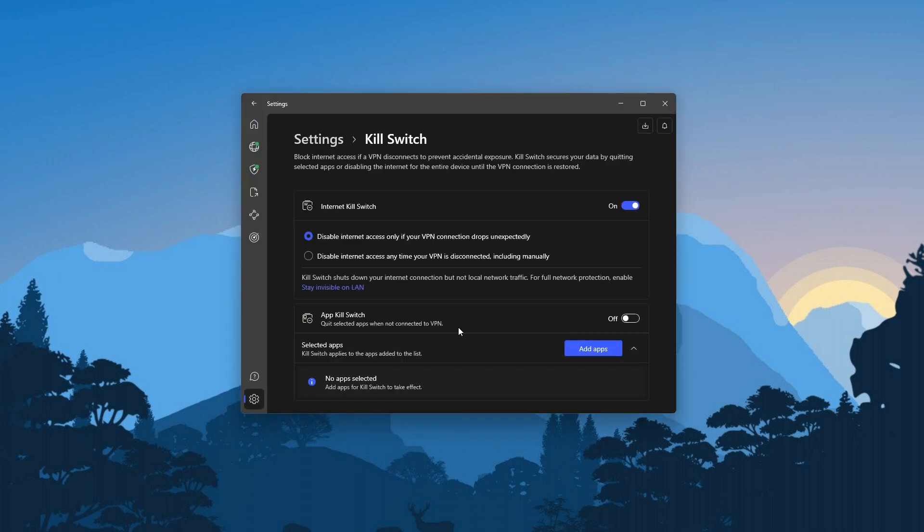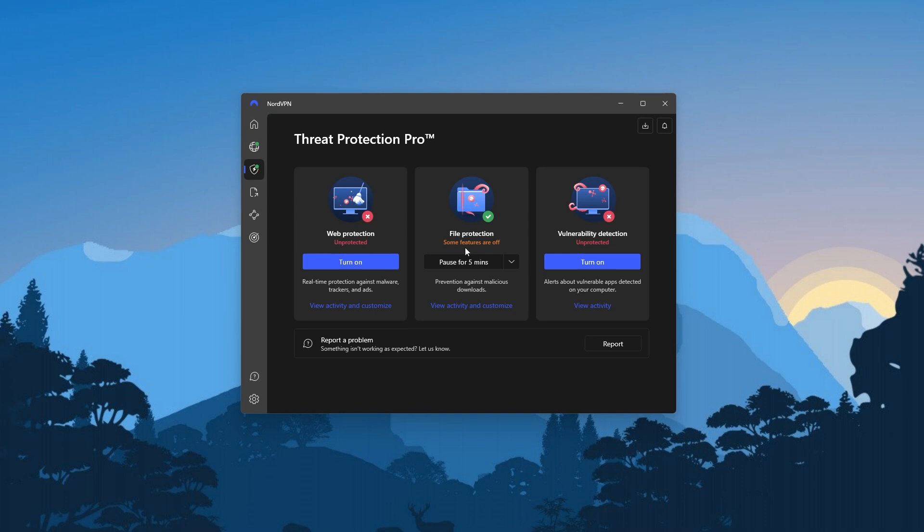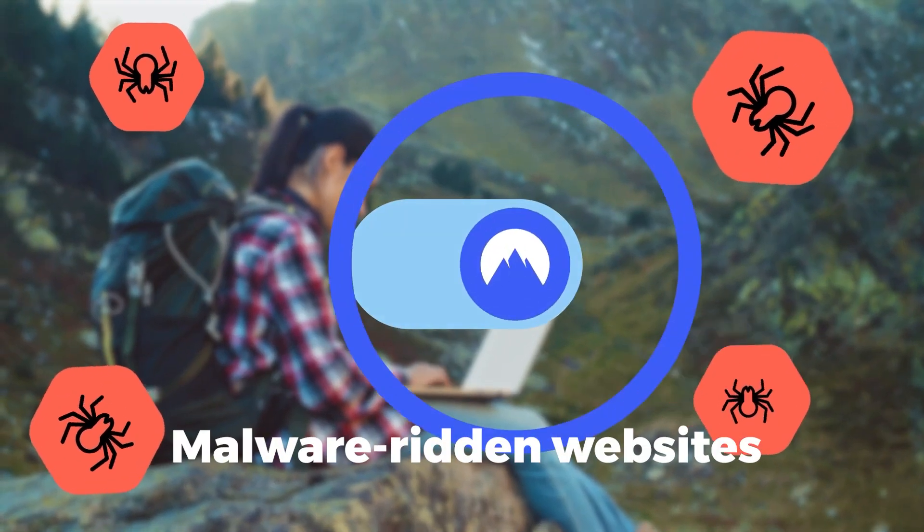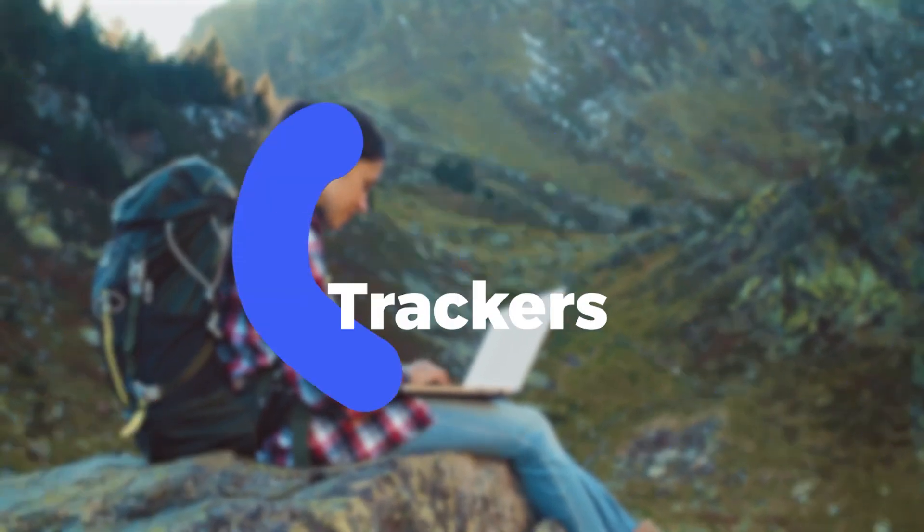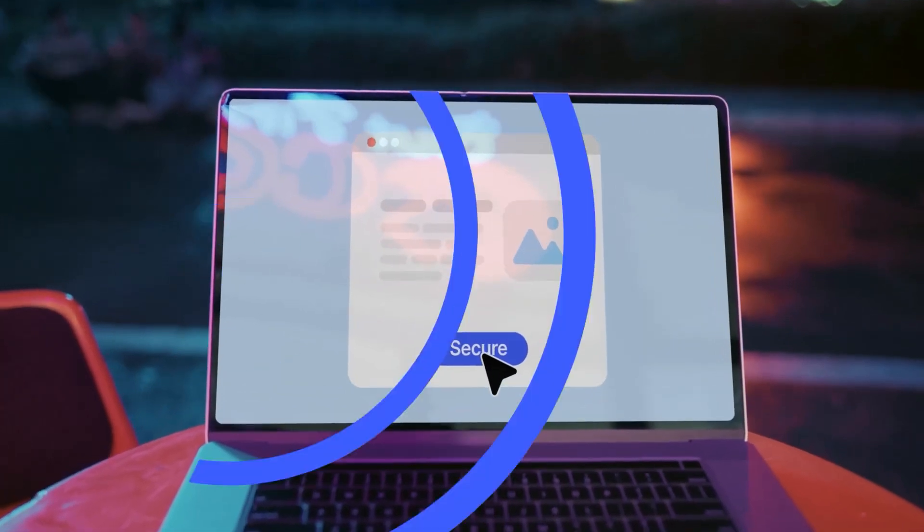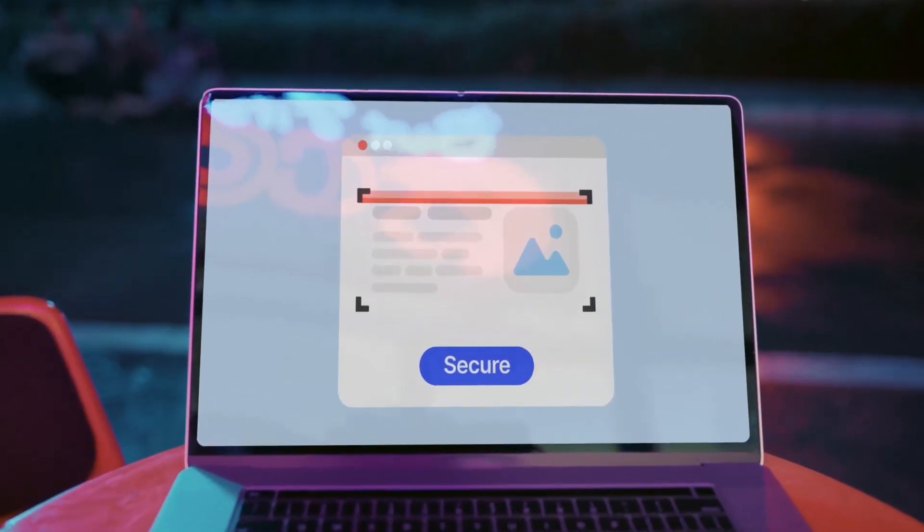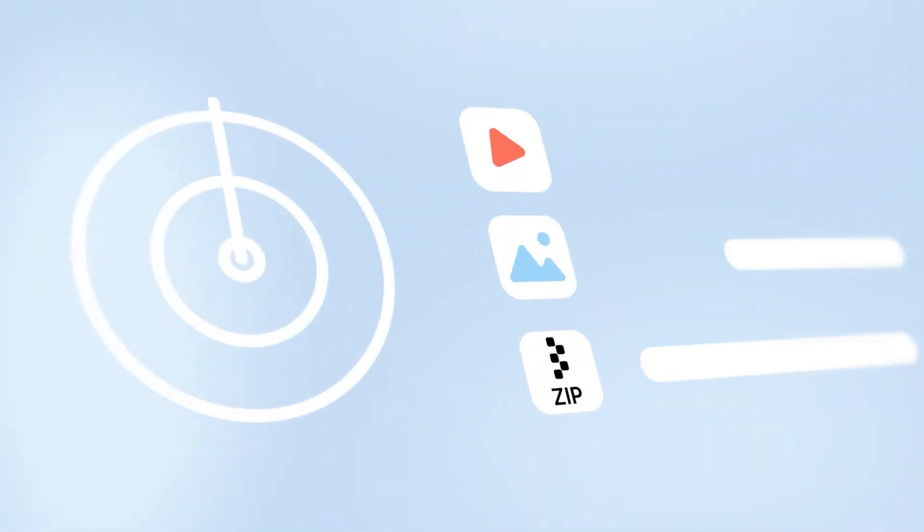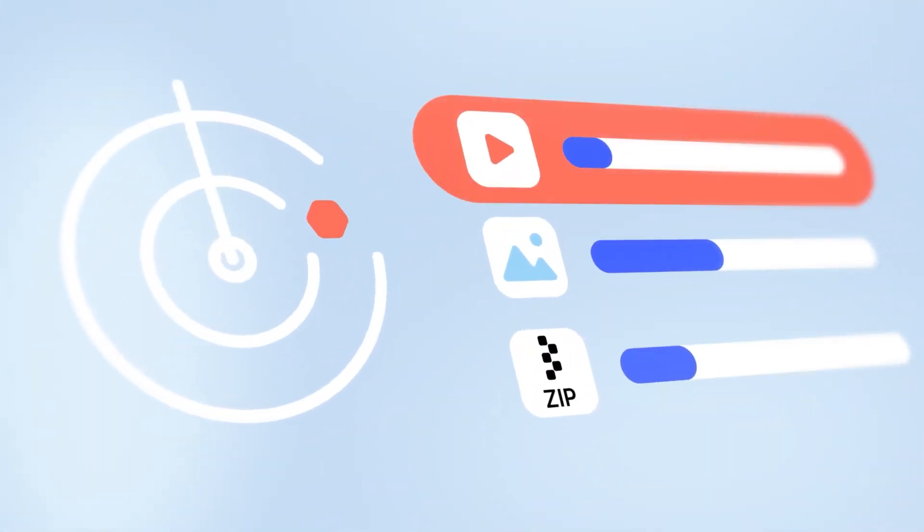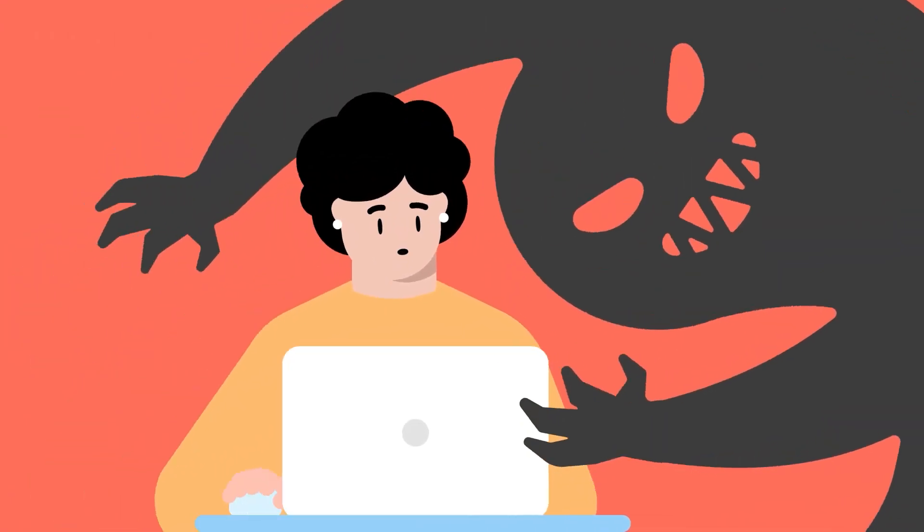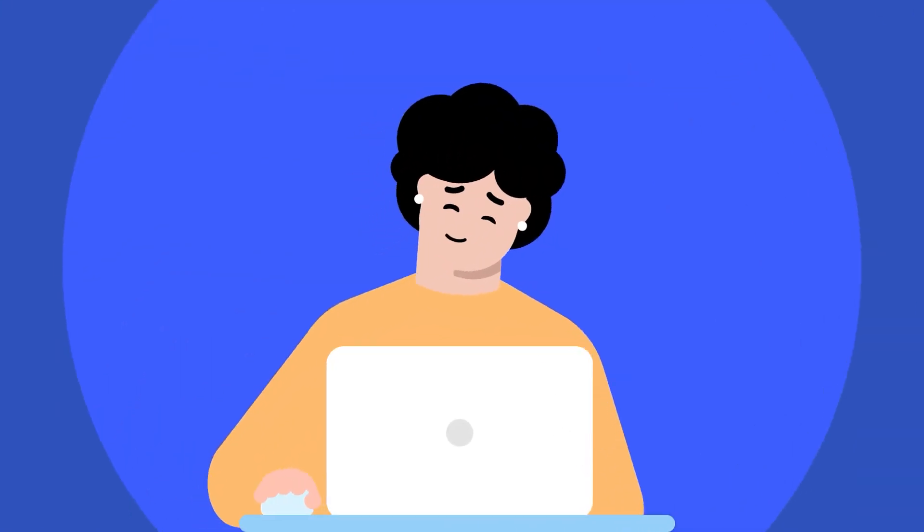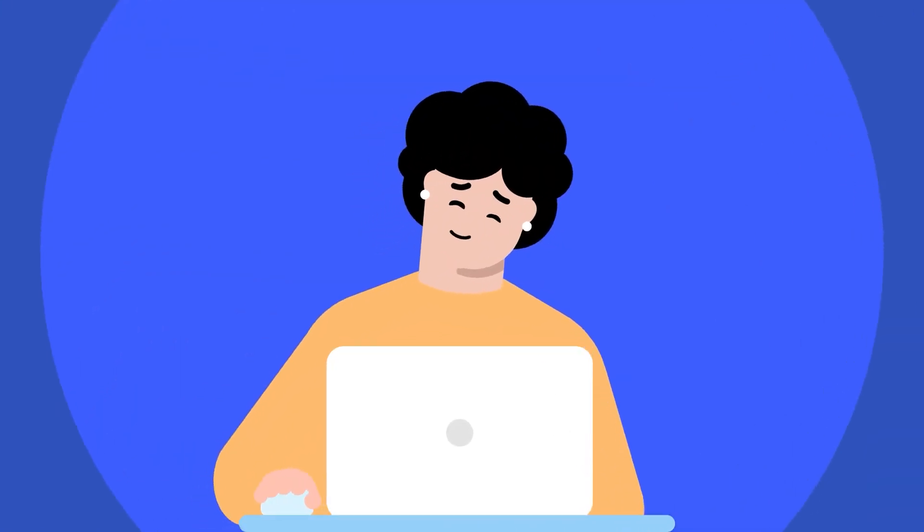Okay, so another useful feature Nord has is going to be the threat protection, which is basically a mini antivirus that blocks malware-ridden websites, ads, and trackers, and it will also block malicious files from being downloaded on your device. And this is great, as it can protect you from any phishing attempts aiming to steal your company data, and would ward off any type of adware you might encounter on websites.